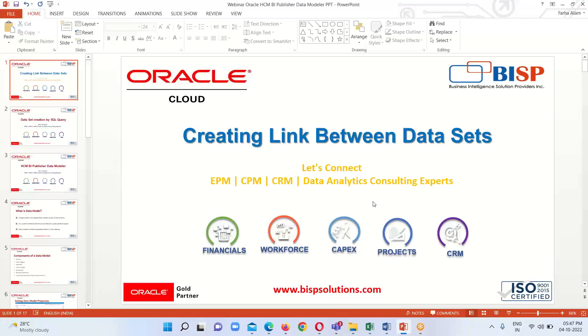If you have any questions regarding this, please reach out to us at www.bispsolutions.com or www.bisptraining.com. Thank you everyone.